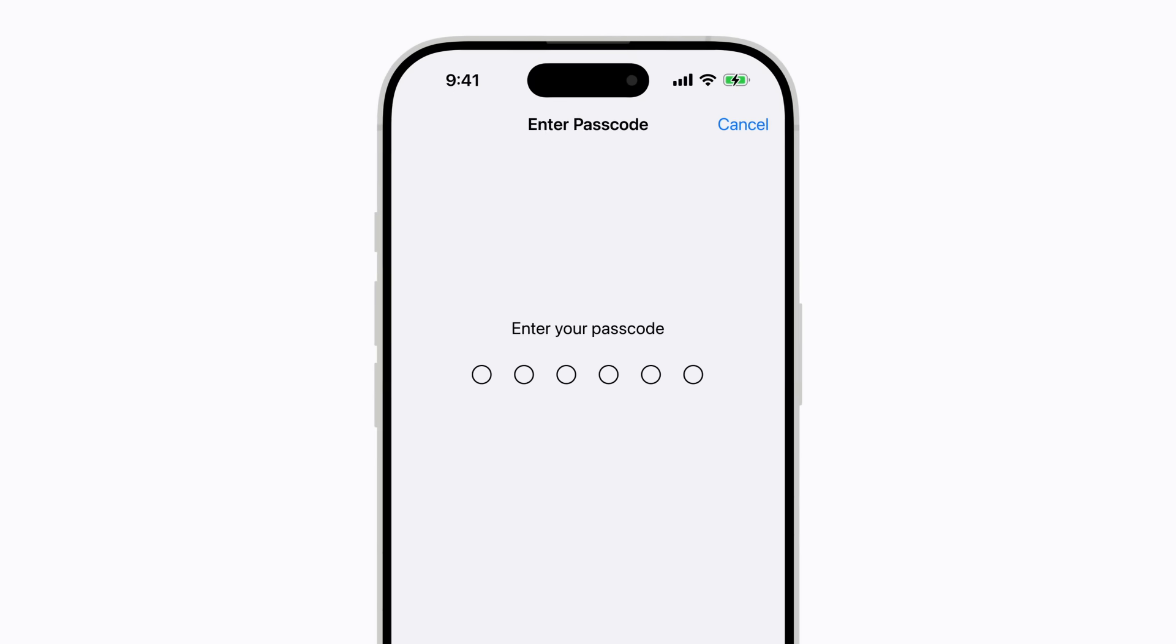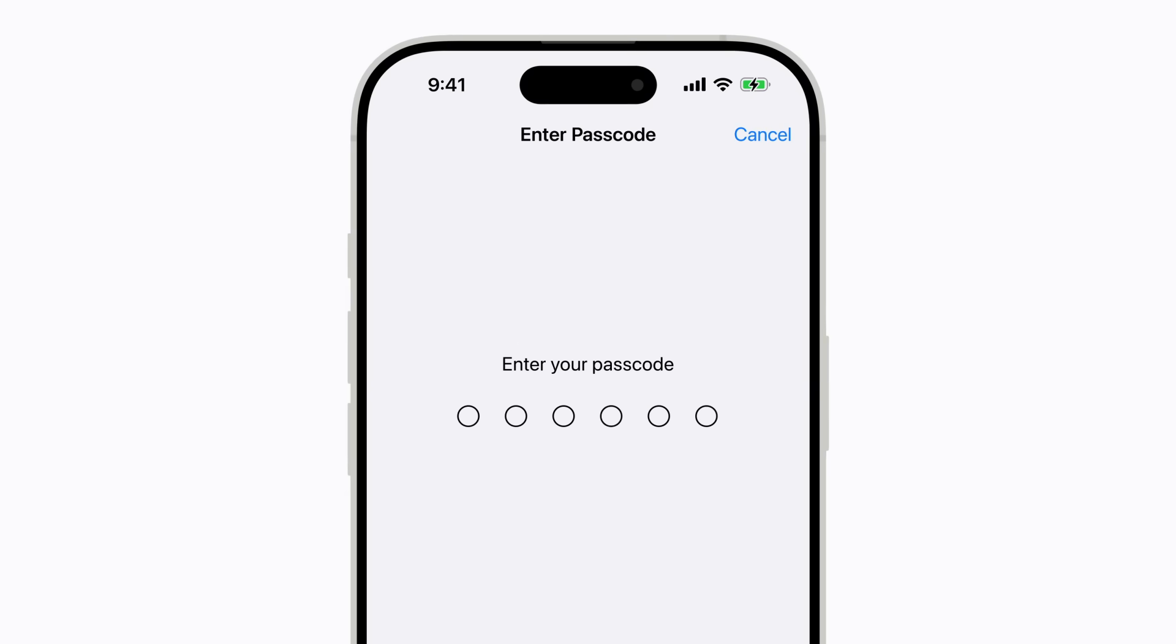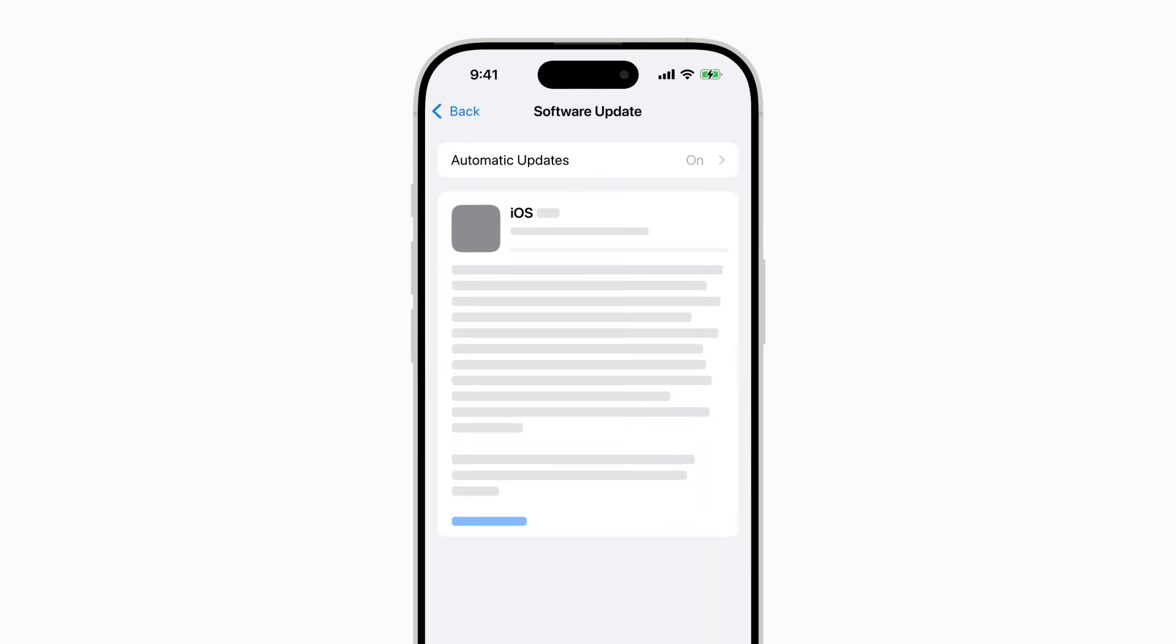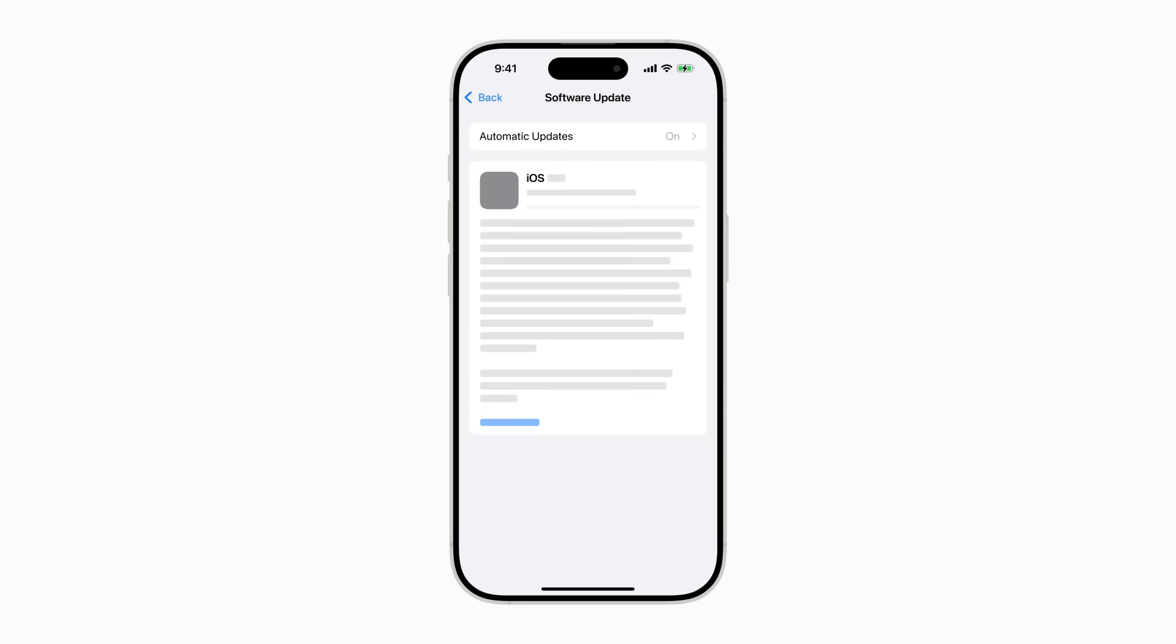Then enter your passcode. Follow any other prompts which might include reviewing and accepting the terms and conditions to continue. Your iPhone will begin the update process, and when it's finished, your iPhone will restart.